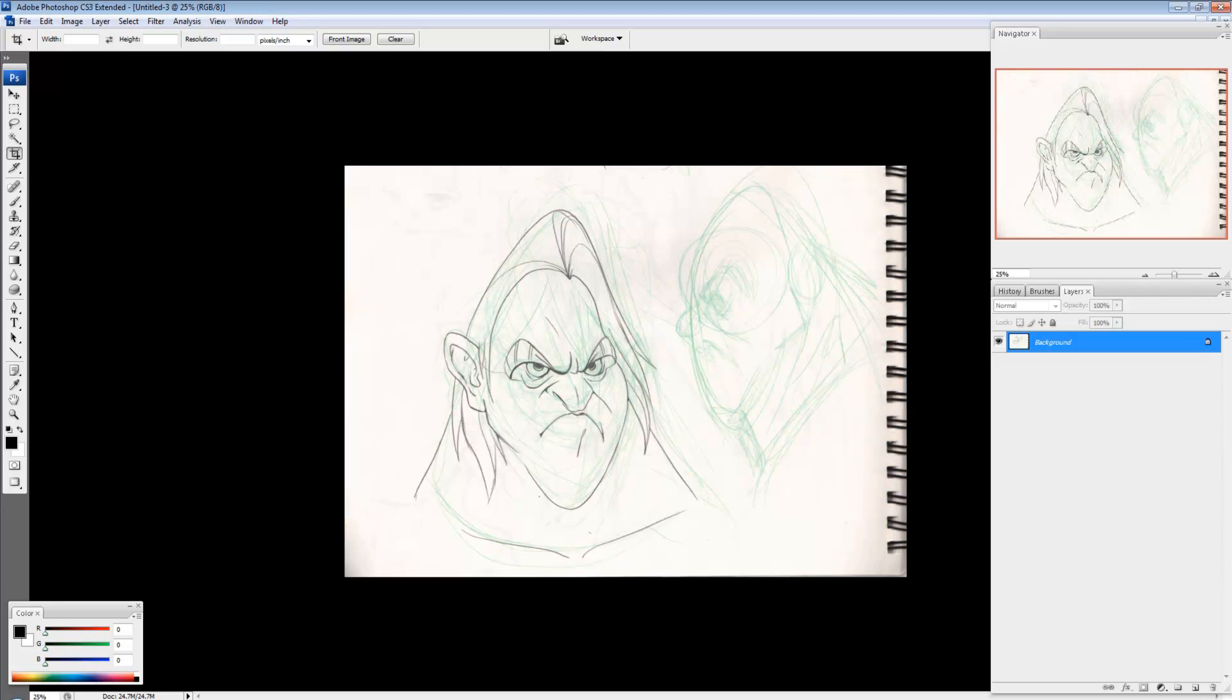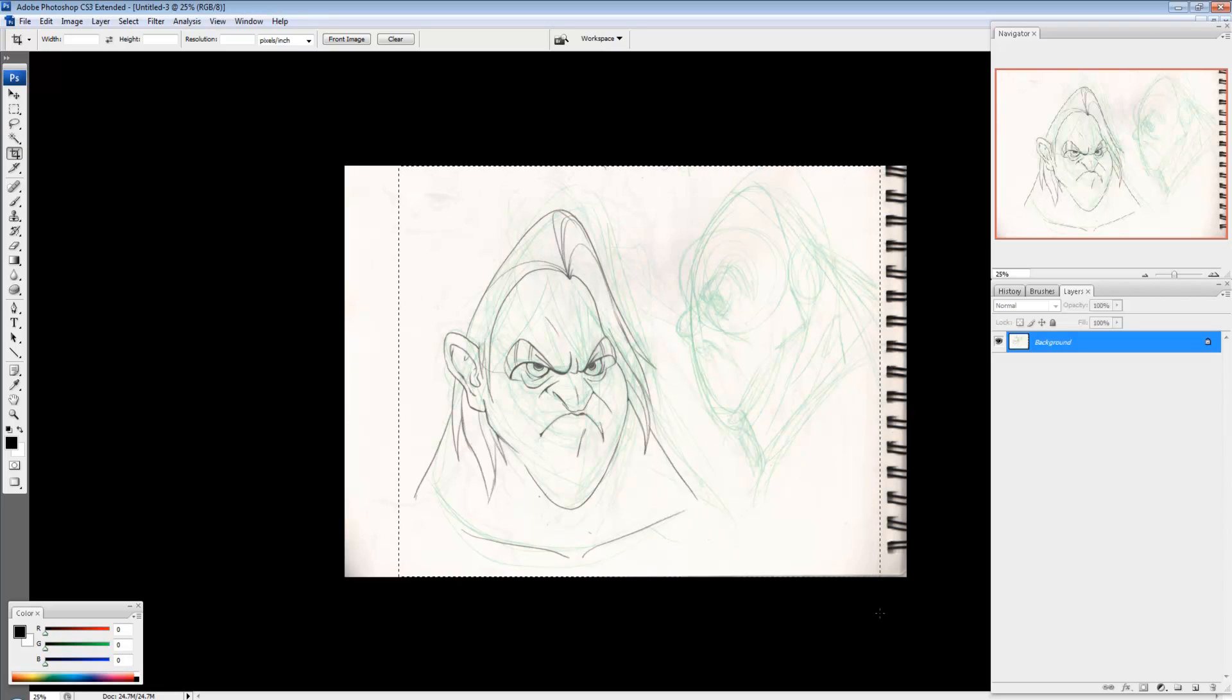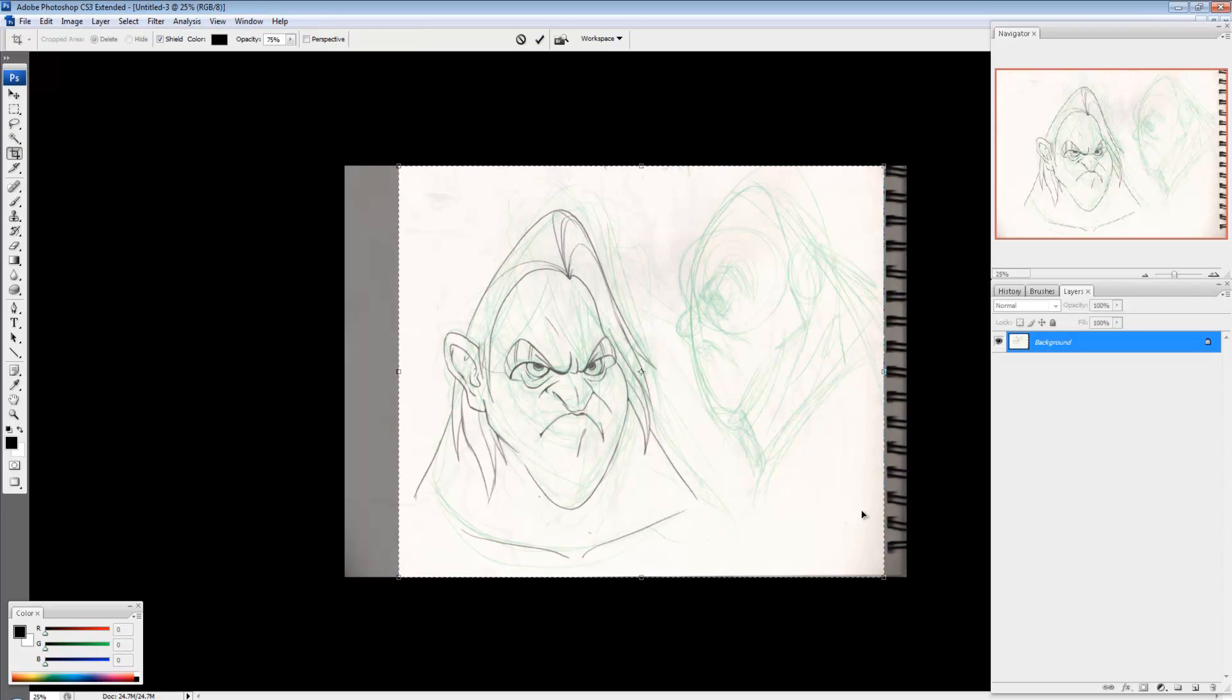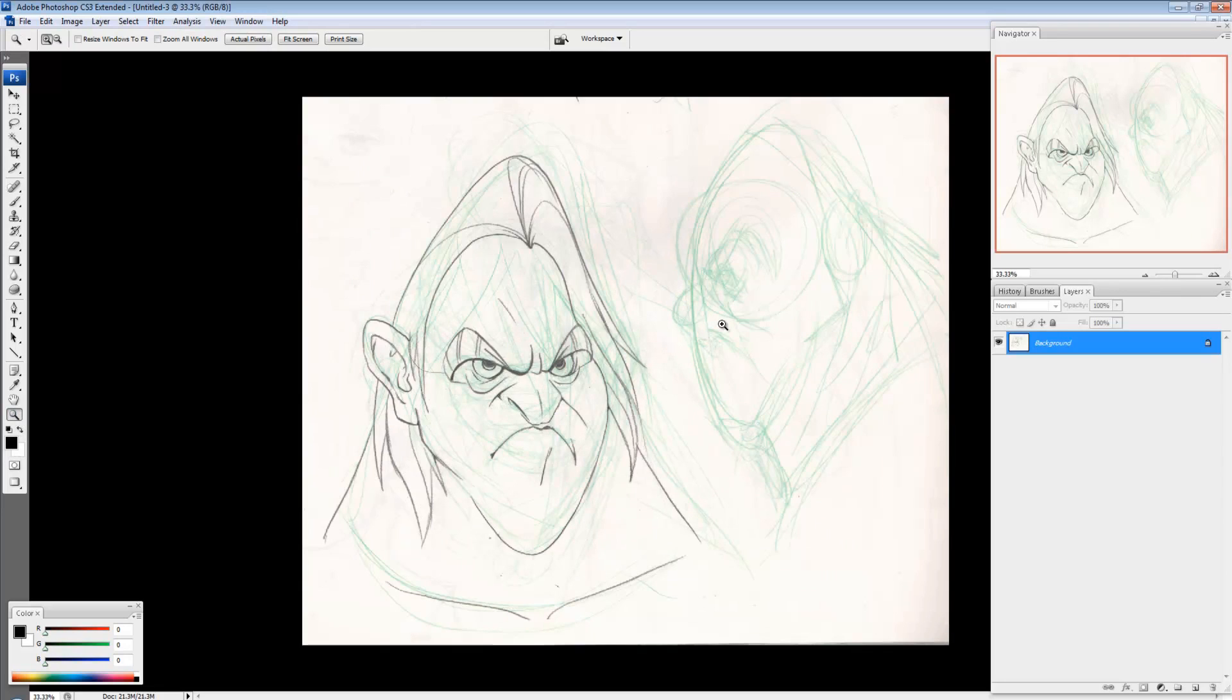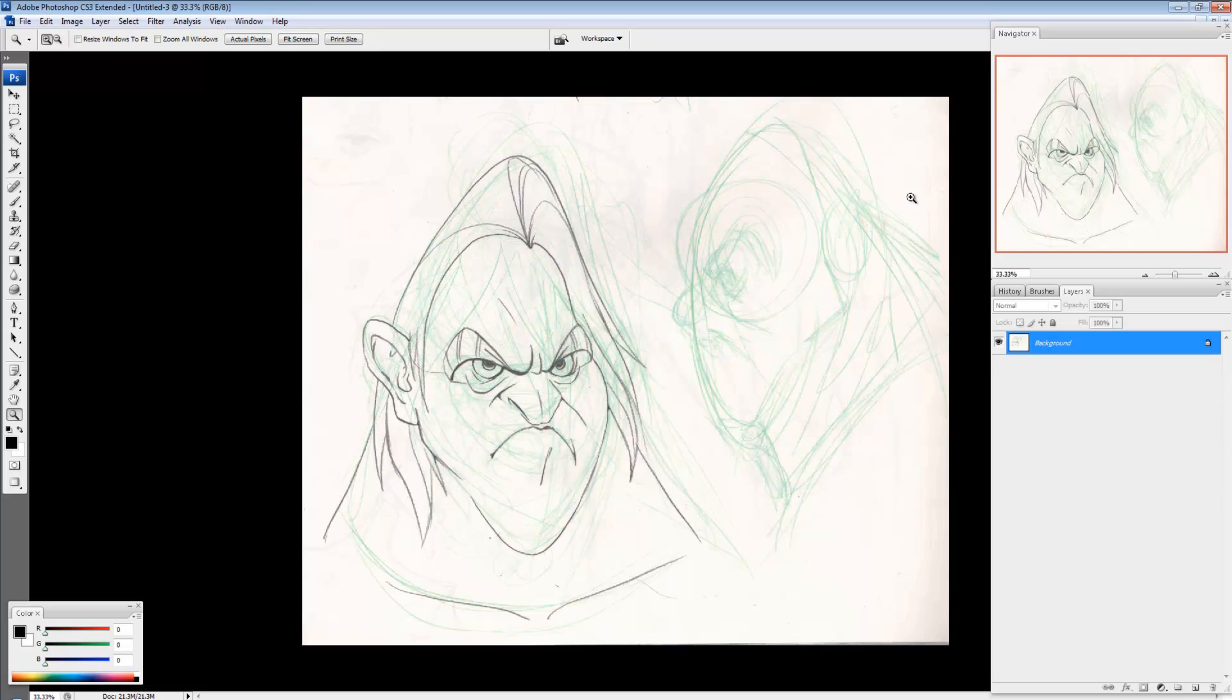So the first thing I have here is just my scanned image of two faces, and I'm just focused on this face. Now the reason I included this face, it's kind of hard to see.